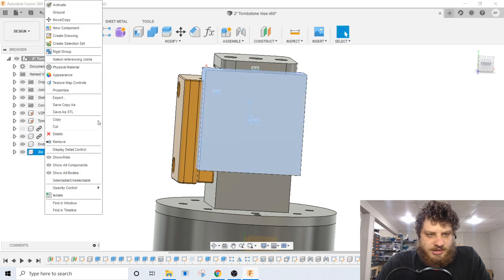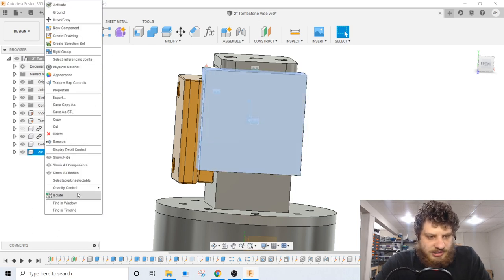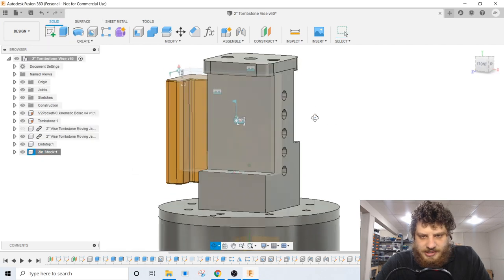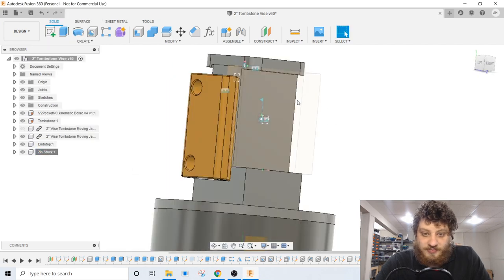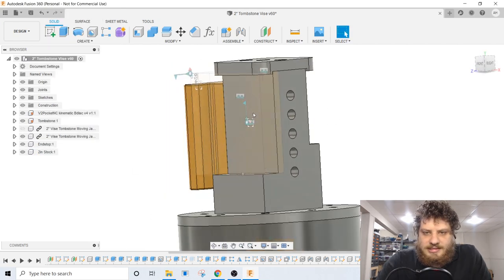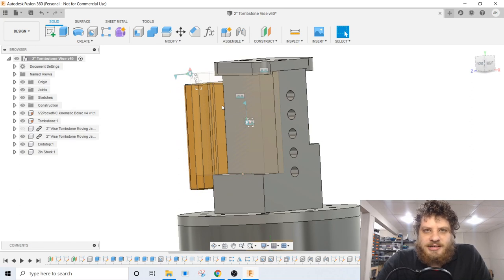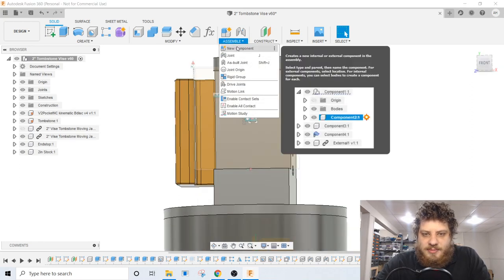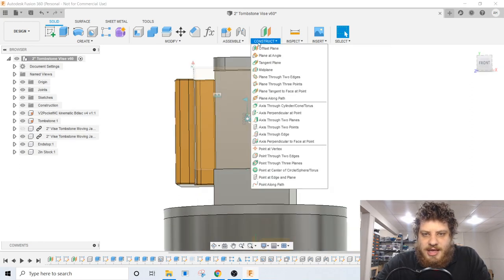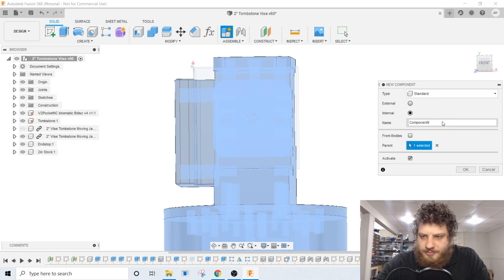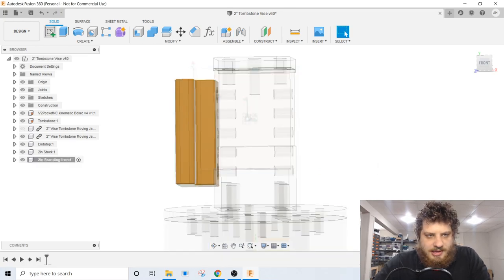The last thing I'm going to do here, I'm going to make this stock transparent. So I want it very clear or very obscure, however you want to think about it. Next up, we need the actual branding iron itself. To start with that, I'm going to do a new component. Always start with a new component. This is going to be a 2-inch branding iron.